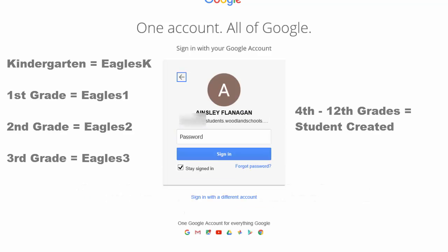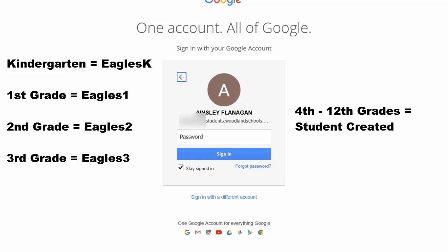And then of course, the passwords. Again, depending on what grade level they're in, it's eagles. And then K one through three, or in fourth grade, they have made it up. And click sign in.